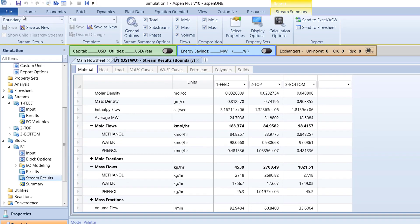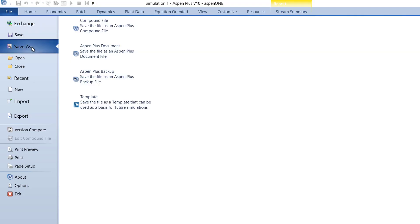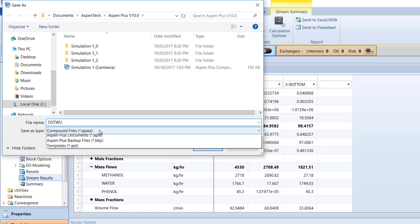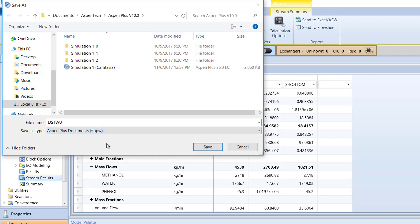Finally, save the model as a compound file. For the file name, name it DSTWU and save the file as a .apw file. Then, click Save.